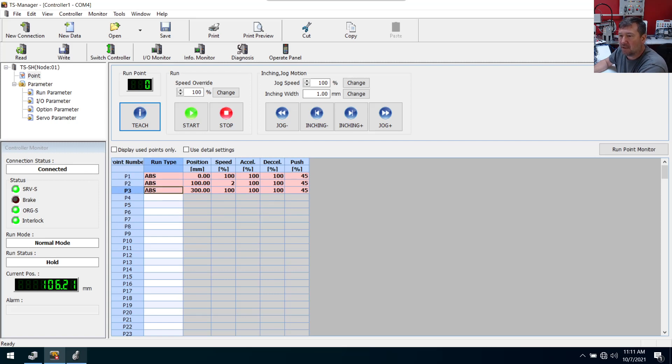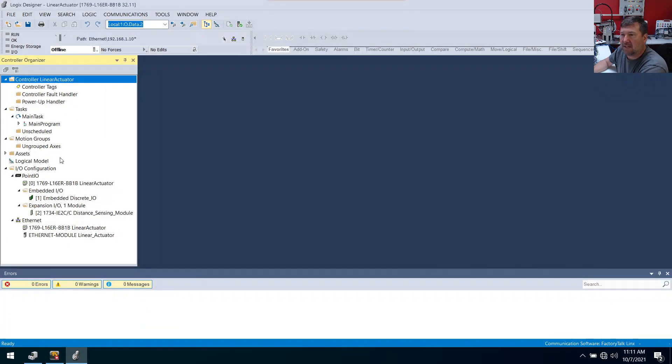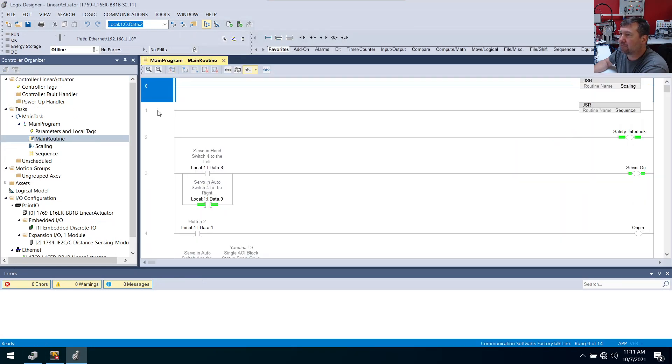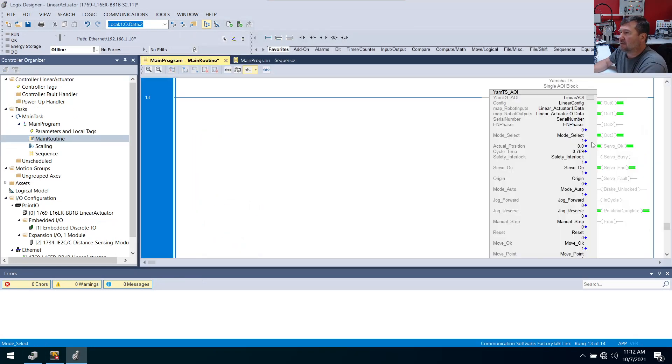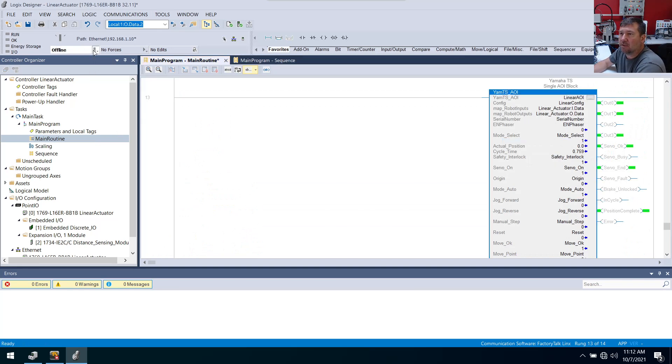So with that, let's see if it really was that simple to change those. Let's go back to our Studio 5000 program and open up our main routine. So we should just be able to change this mode to zero and make it run off these positions. So let's go online.